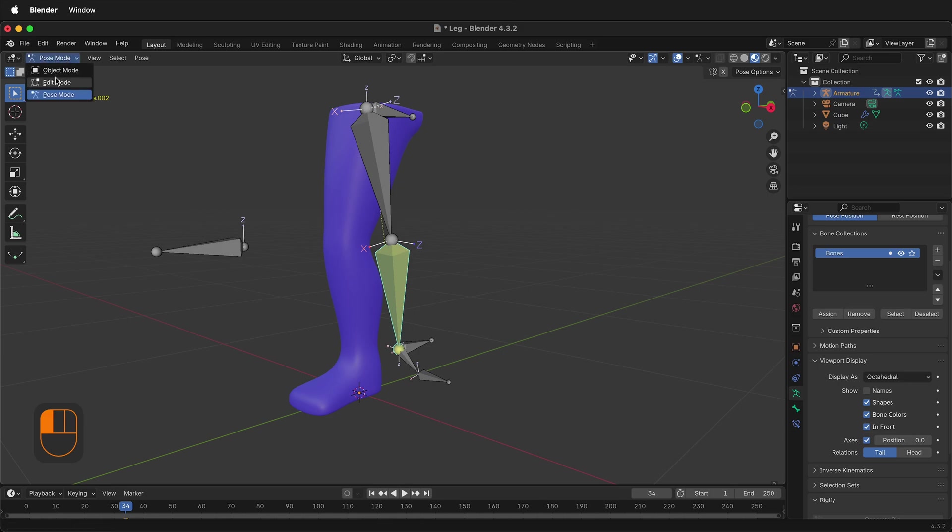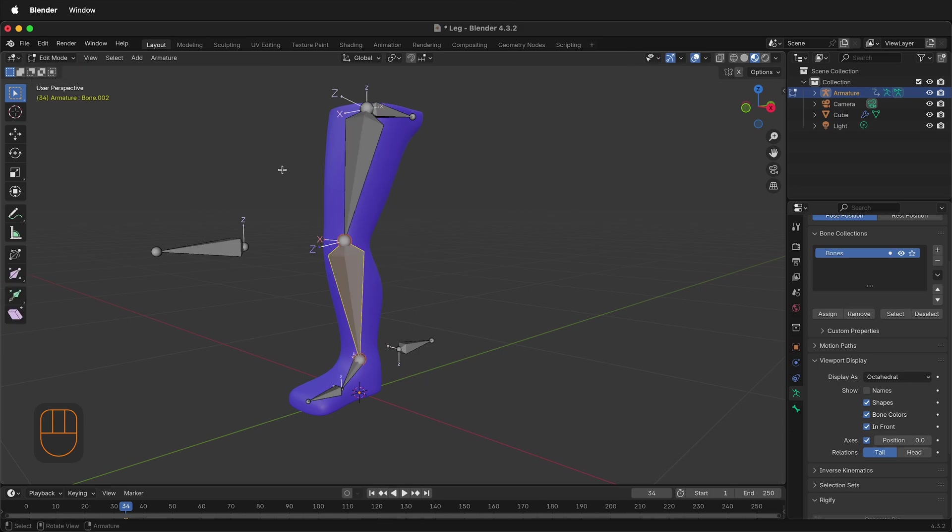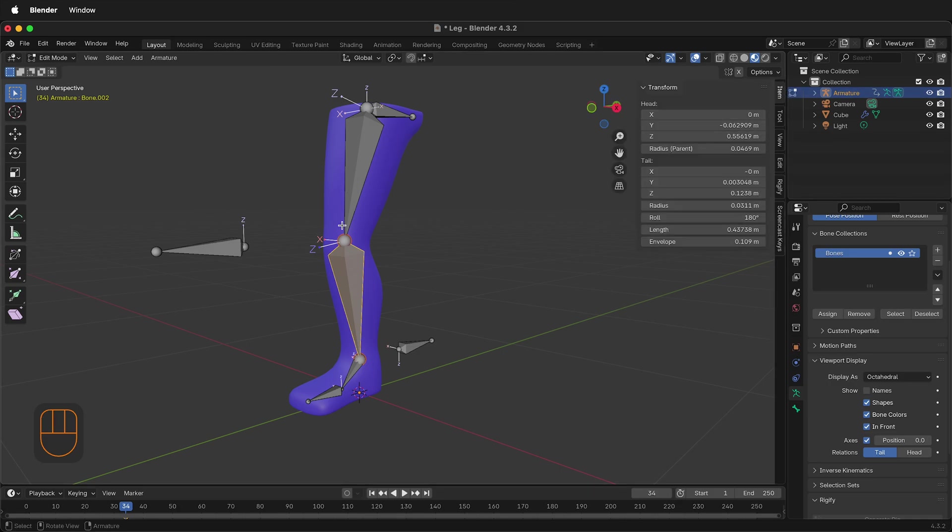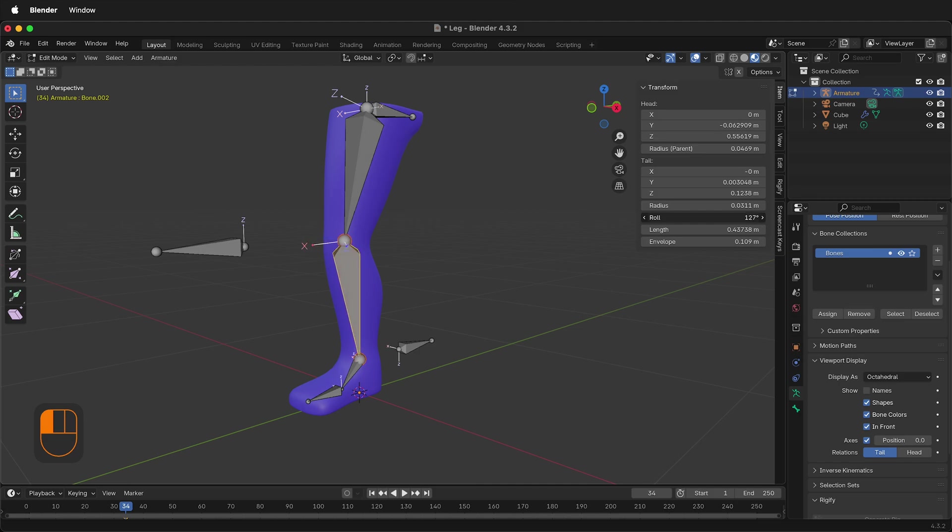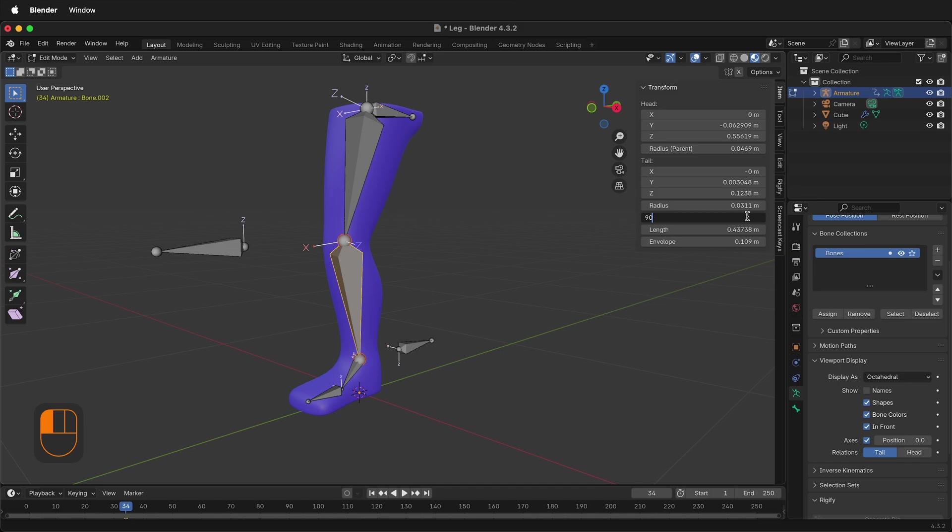But if we switch to Edit Mode, notice that the X-axis is not pointed towards the pole target. We need to fix this in Edit Mode rather than changing the pole target angle. In order to do this in Edit Mode, select the bone, and then under Roll, we can roll the bone until it is pointed the right direction. Generally this will be 90 or negative 90, depending on how you set up your armature.